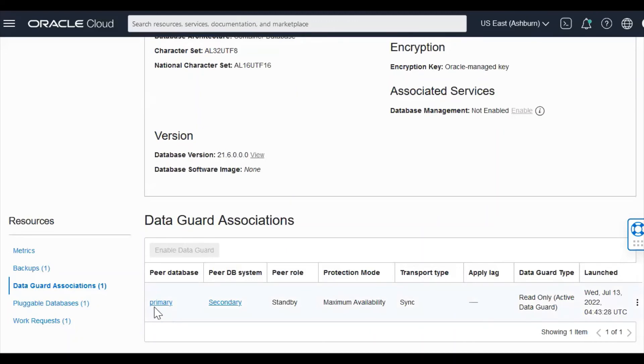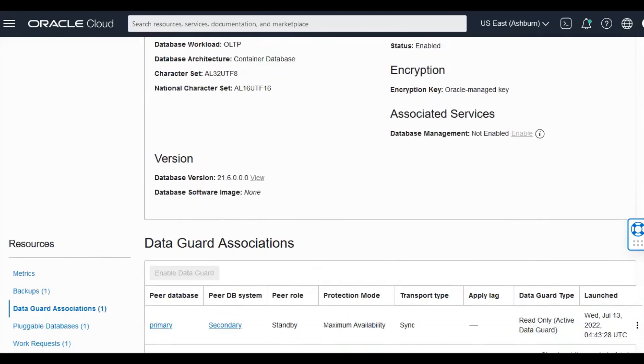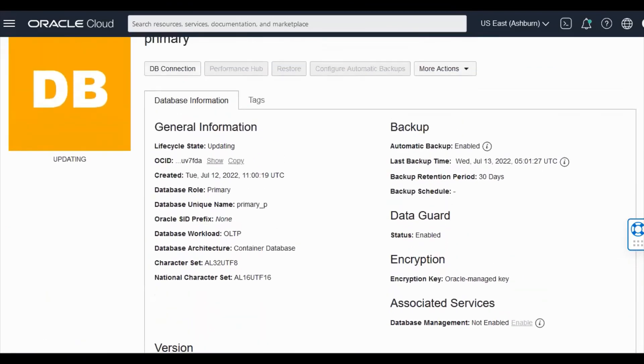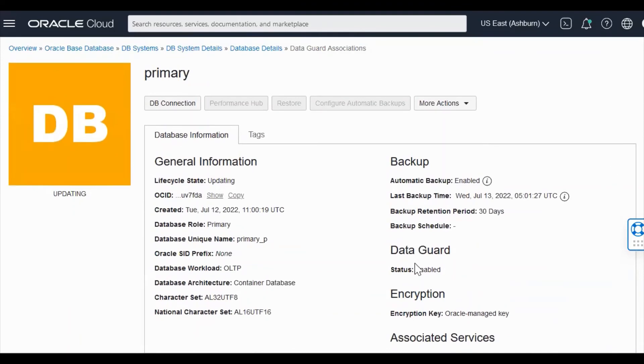So as you can see now, the database system, the secondary is now available. So we now have a data guard association. If you scroll up, the data guard status will be shown as enabled.